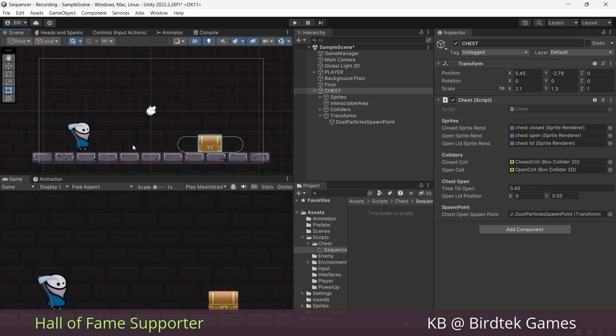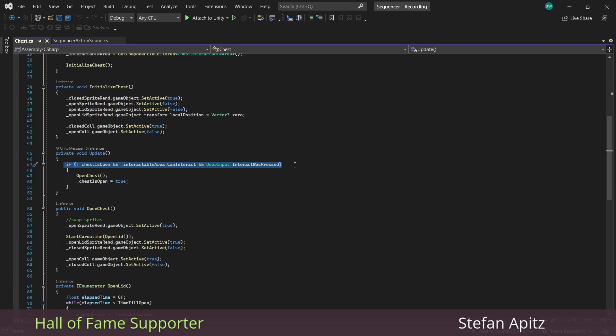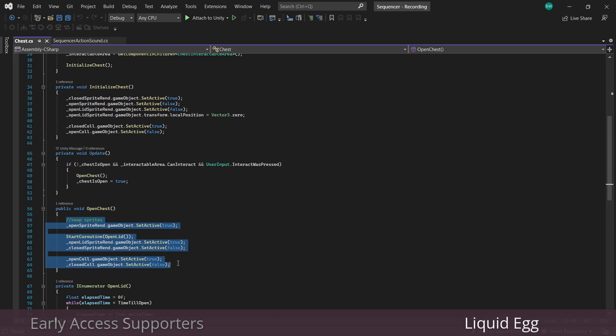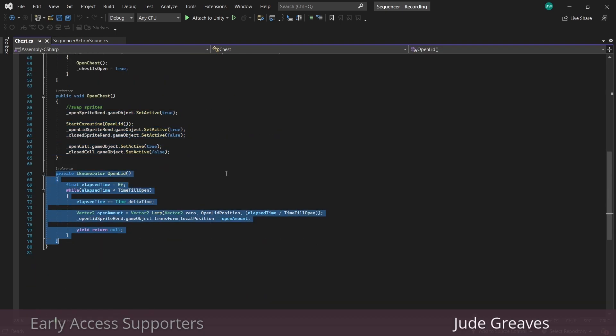Okay, so here is a fresh scene. I have my chest in here, and currently you can see that when we interact with it and it's not already open, if we press the interact button the chest will open. All that's doing is determining what sprites should be active and which shouldn't, and we're lerping the position of the chest lid up over time like this.